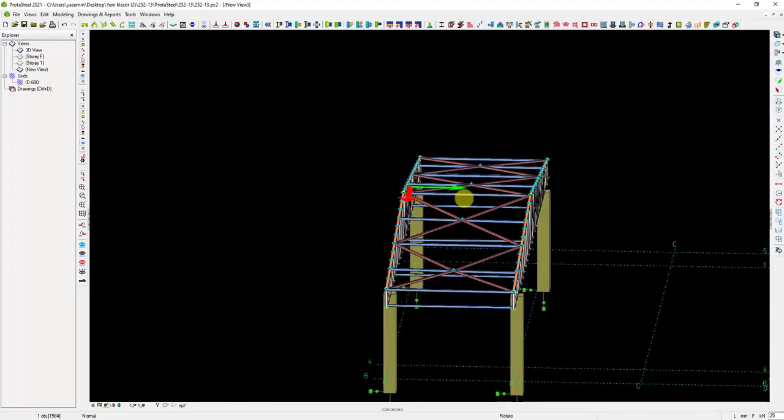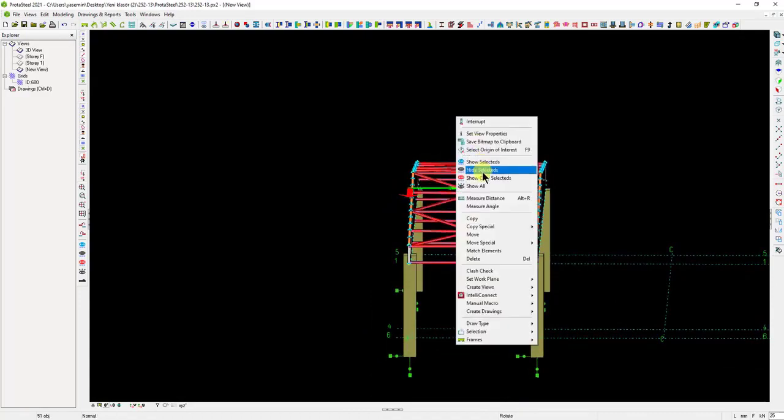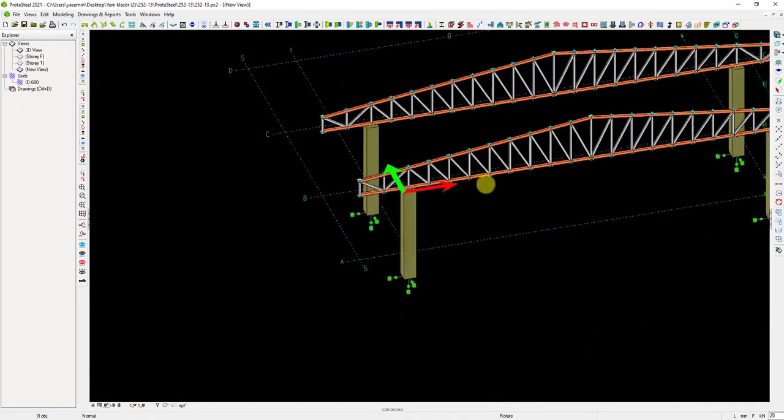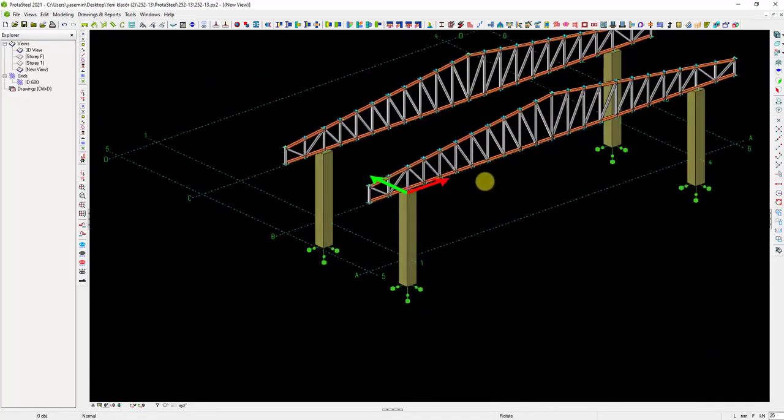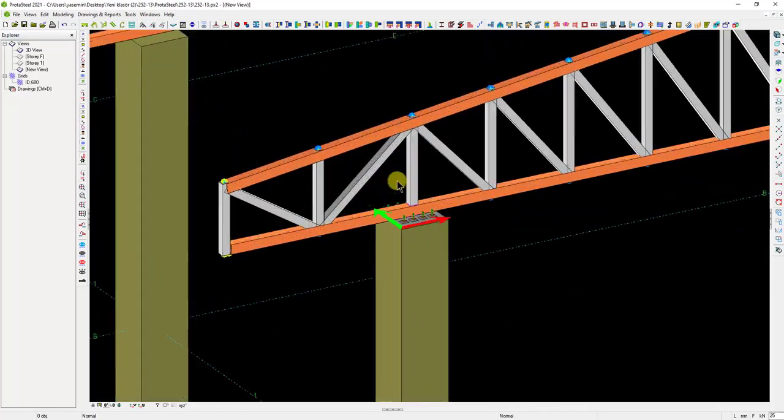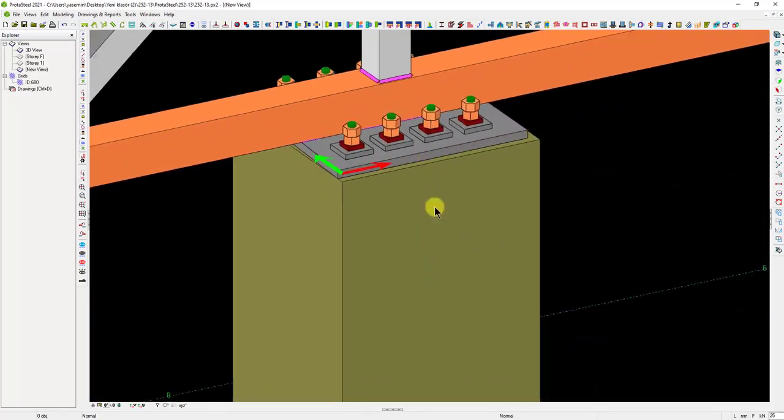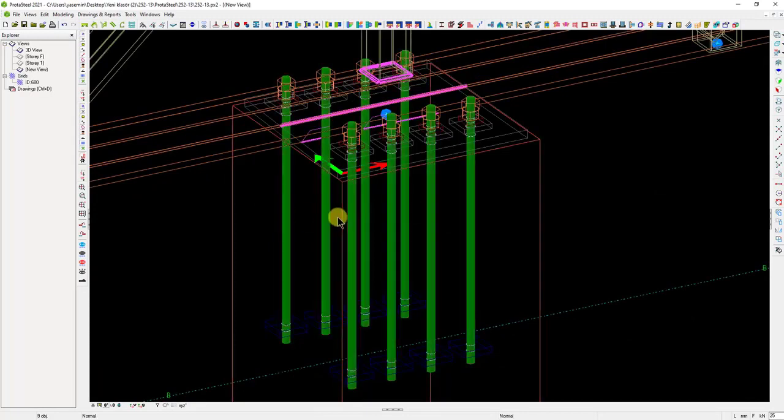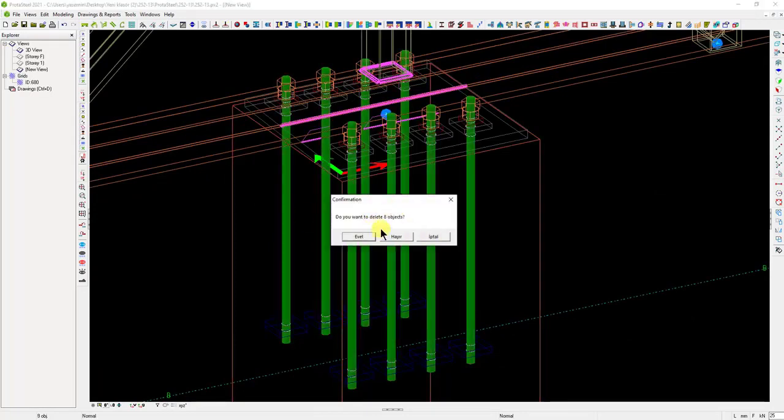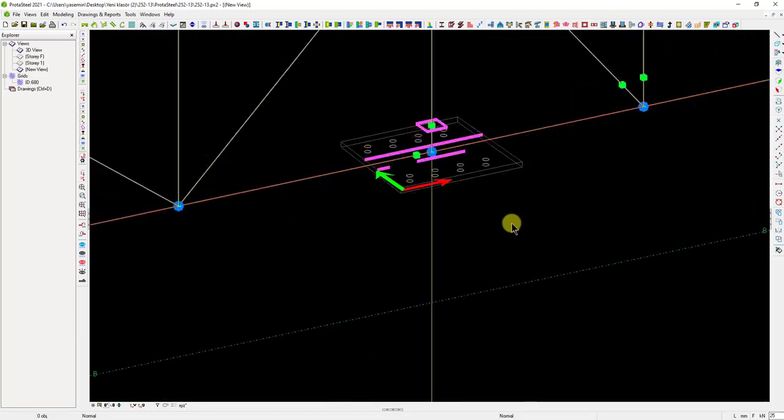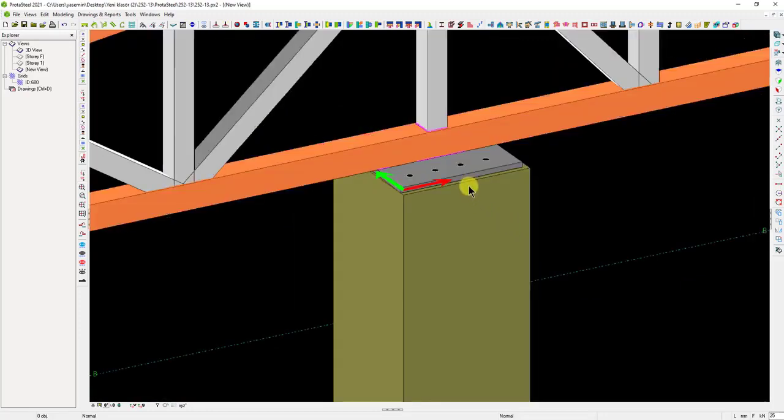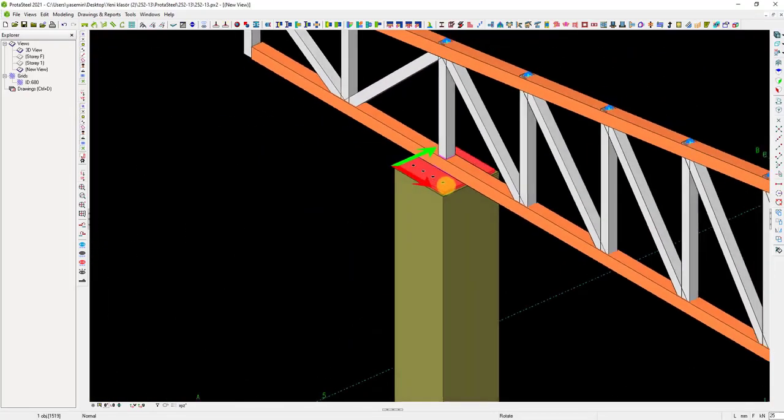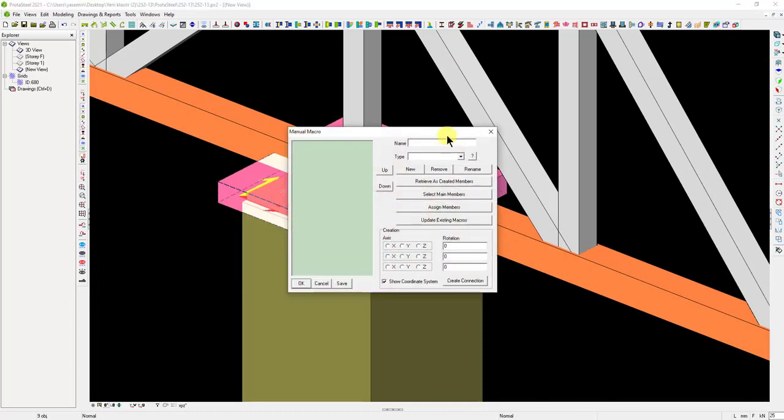Now let's turn this connection into a user-defined macro. To save this connection as a manual macro, we should remove the anchor rods, because the anchor rods are a different automated macro type. Let's turn on the visibility of the cut objects again. When creating a manual macro, all the objects that make the connection should be visible.